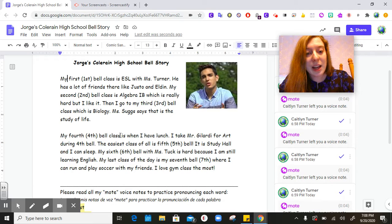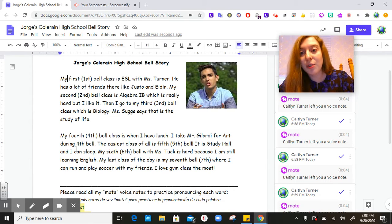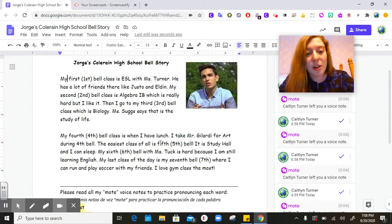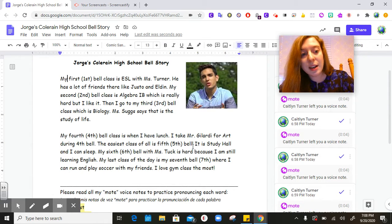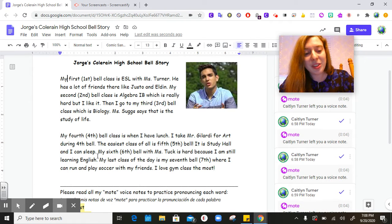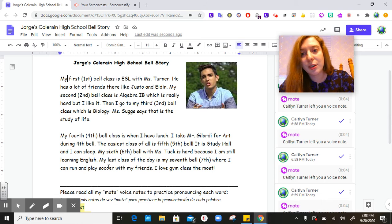My fourth bell class is when I have lunch. I take Mr. Ghilardi for art during fourth bell. The easiest class of all is fifth bell. It is study hall and I can sleep. My sixth bell with Ms. Tuck is hard because I am still learning English.